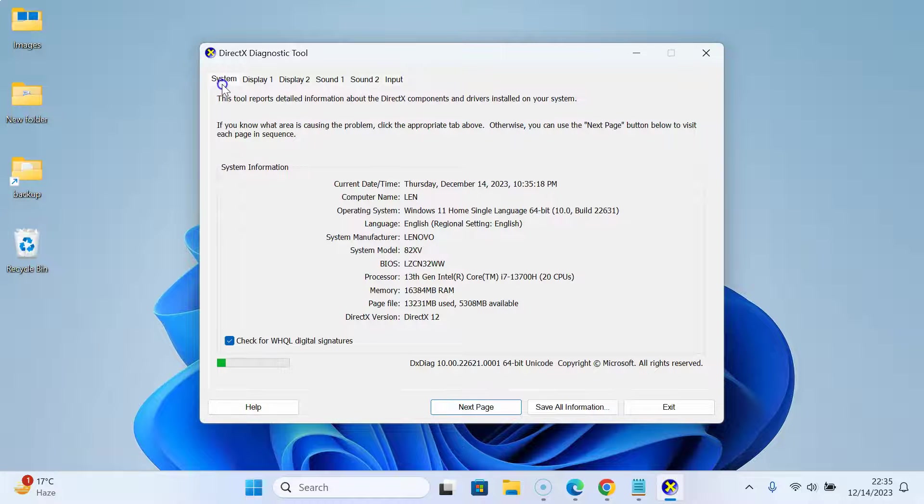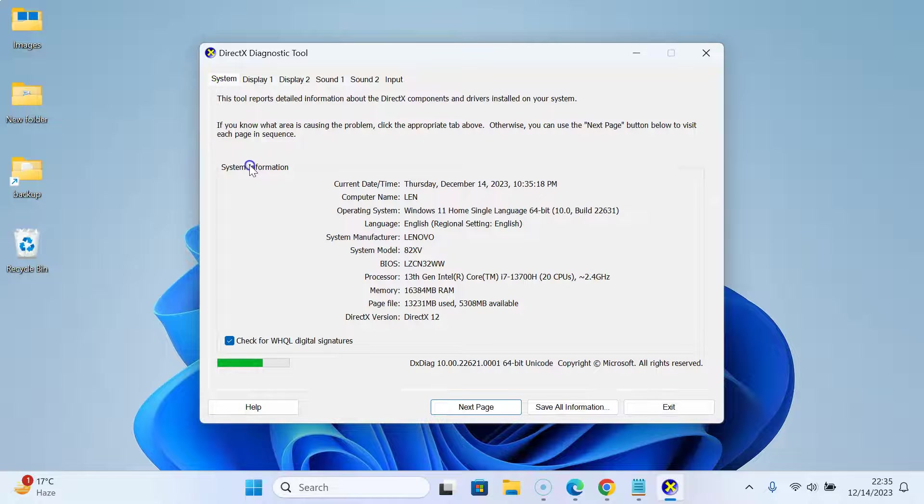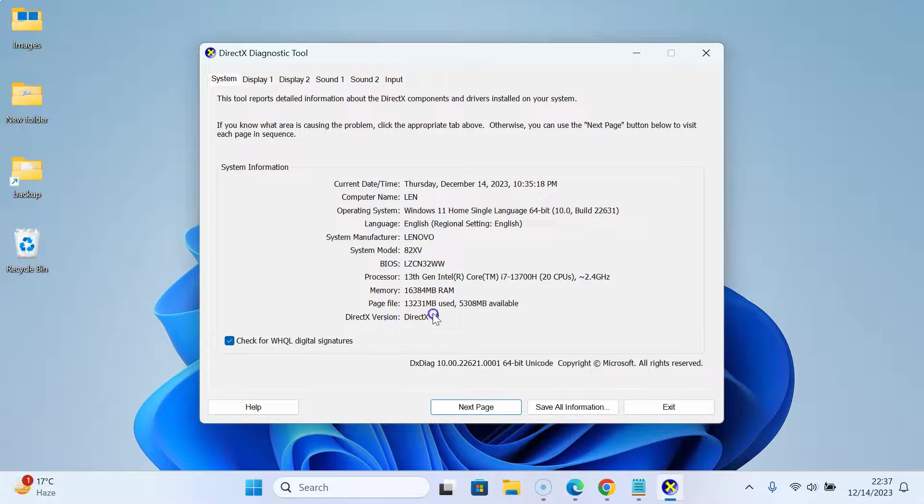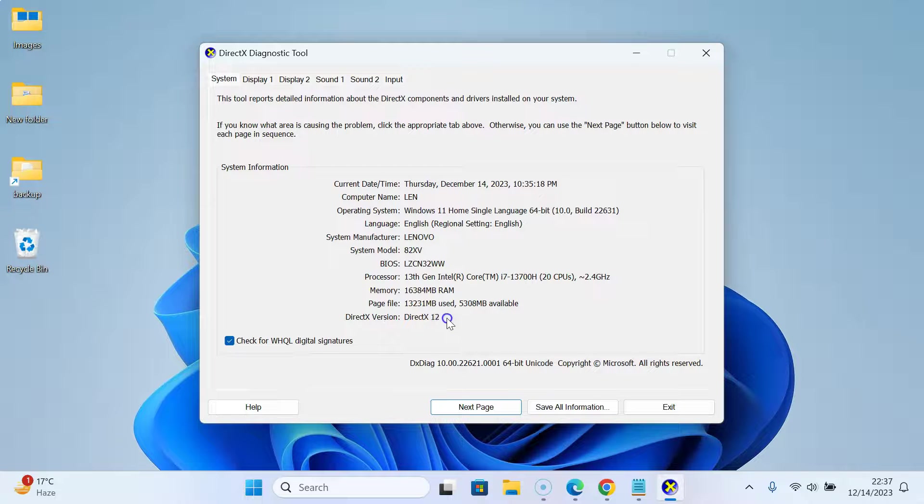After that, go to the System tab and then to the System Information section. In this section, you can see the DirectX version. I have DirectX version 12. You might have a different version.